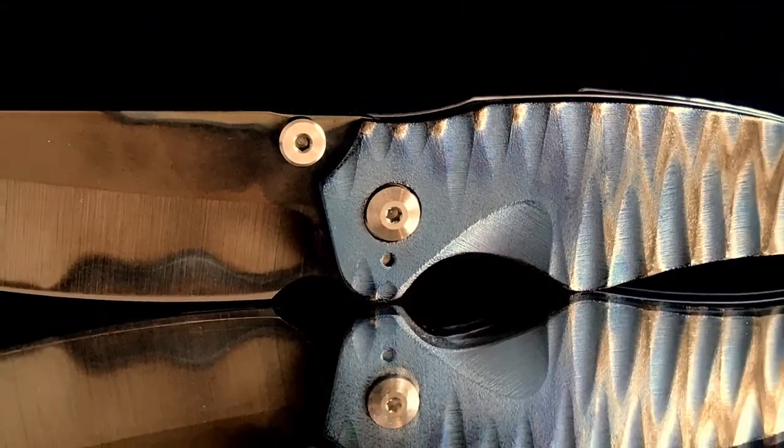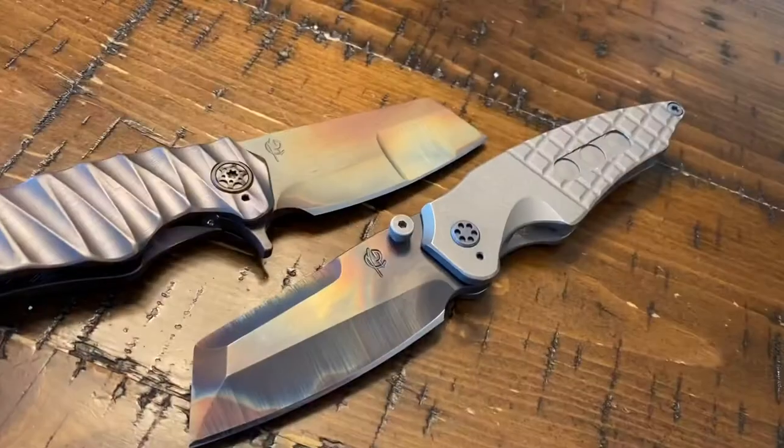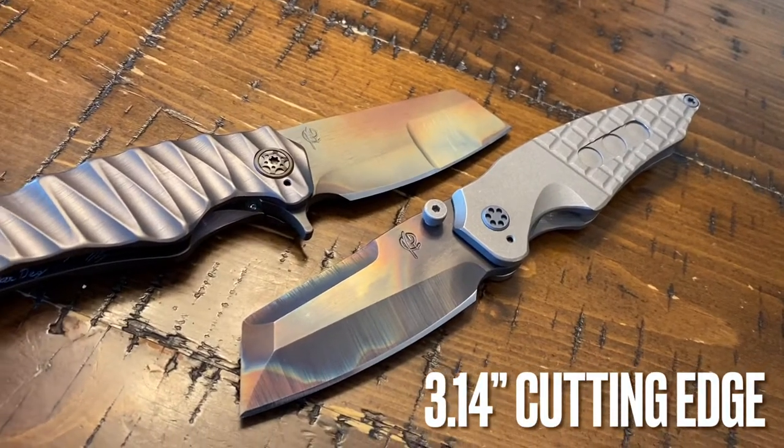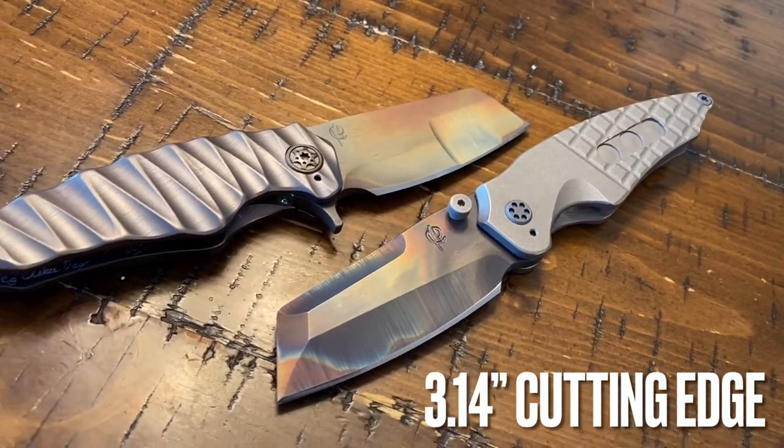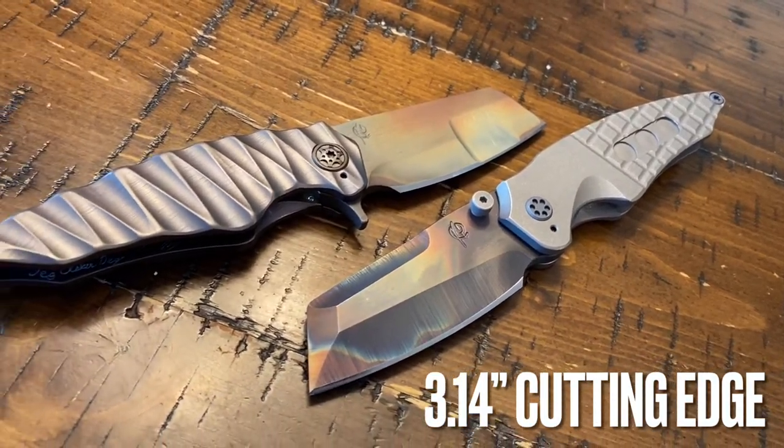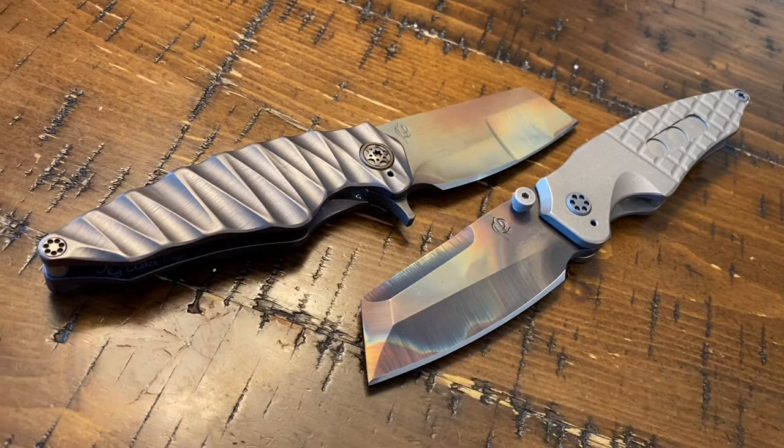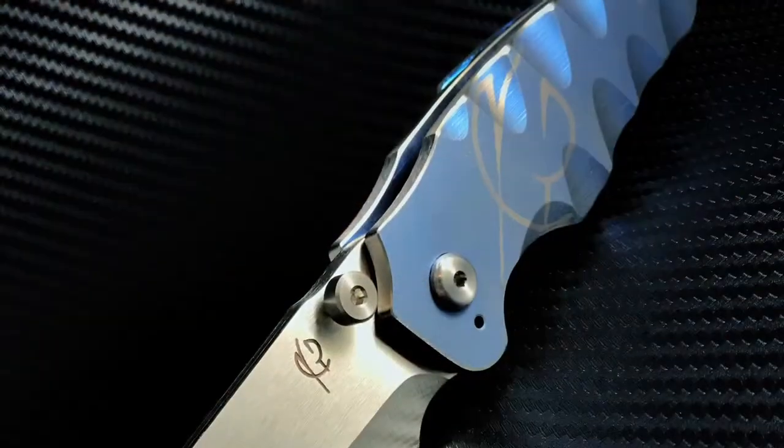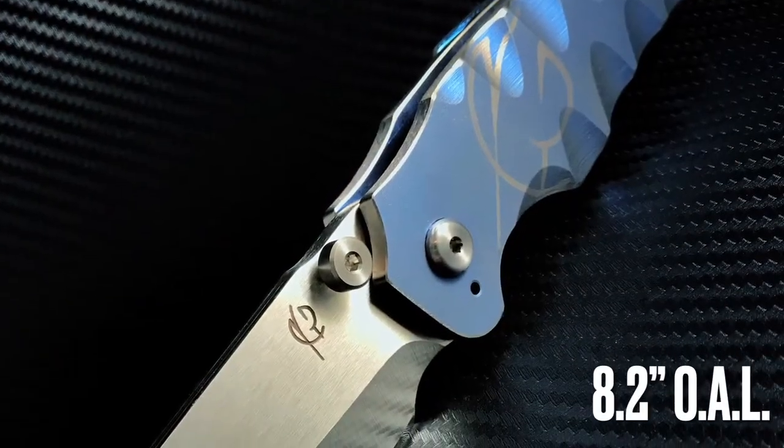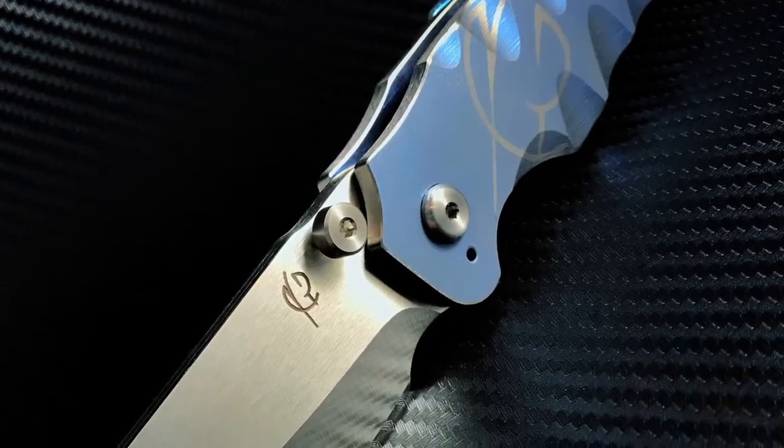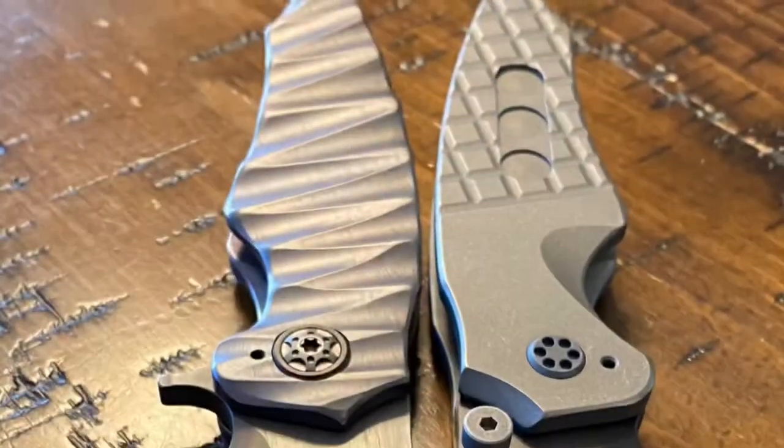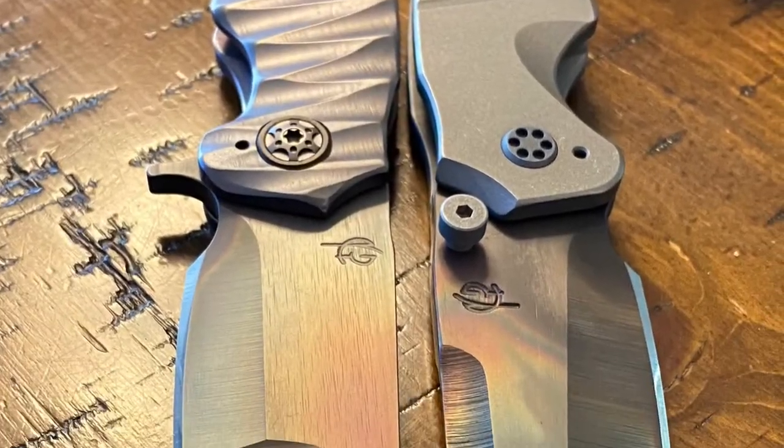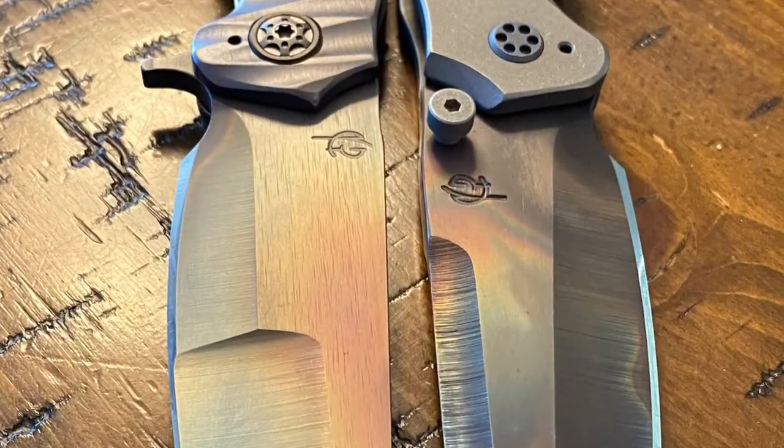The blade cutting edge is measured at 3.14 inches, the overall length is 8.2 inches. The knife features a sheep's foot style blade that offered a variety of grind styles from combination to single bevel and different opening actions like flipper and thumb stud.